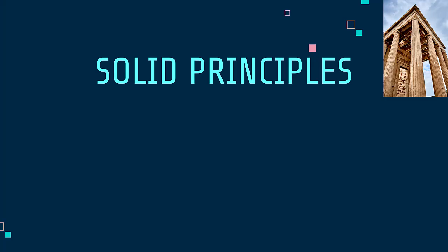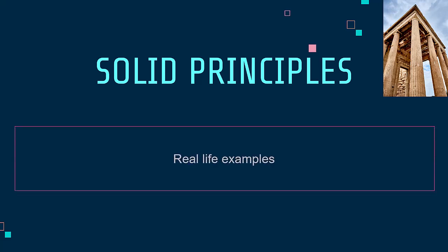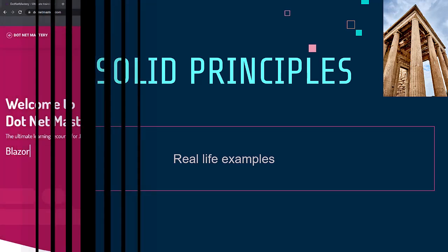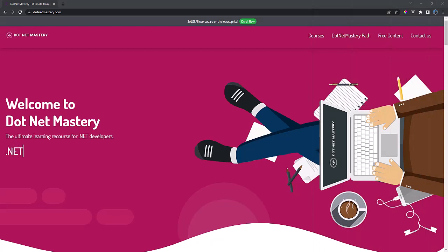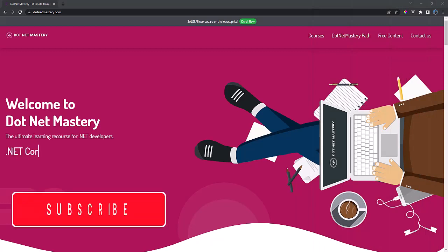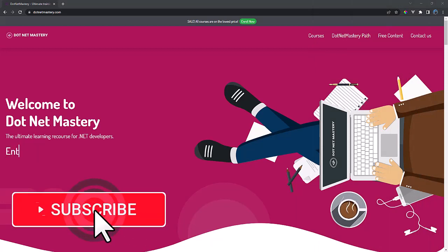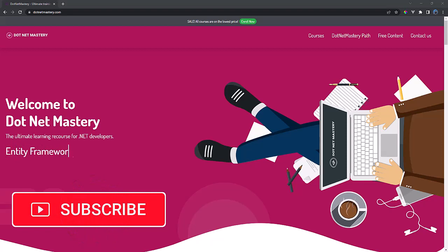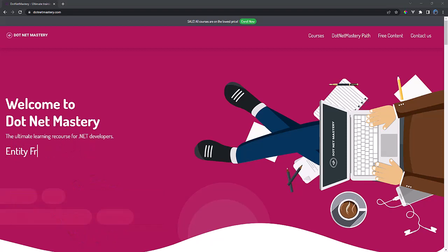What are SOLID principles? It is a common interview question and explaining it with real-world examples will show that you really understand the concept. My name is Purgain and welcome to dotnet Mastery. If you enjoy free content related to dotnet programming, make sure to subscribe to the channel so you will not miss new content that is being uploaded.